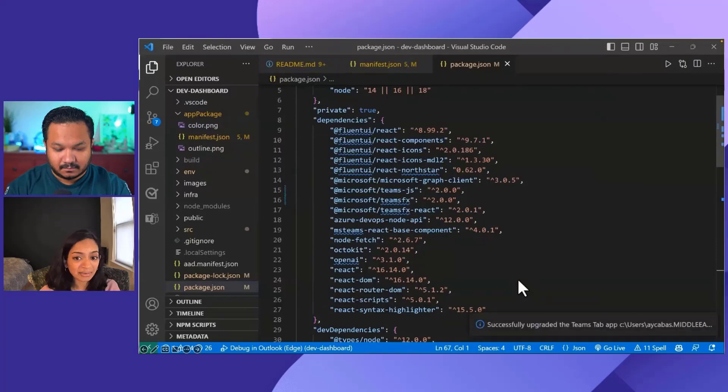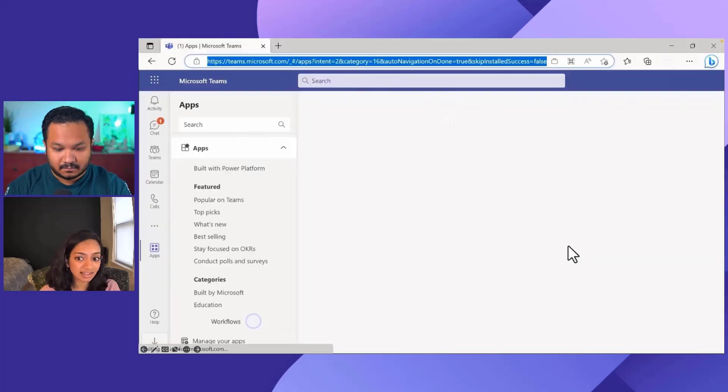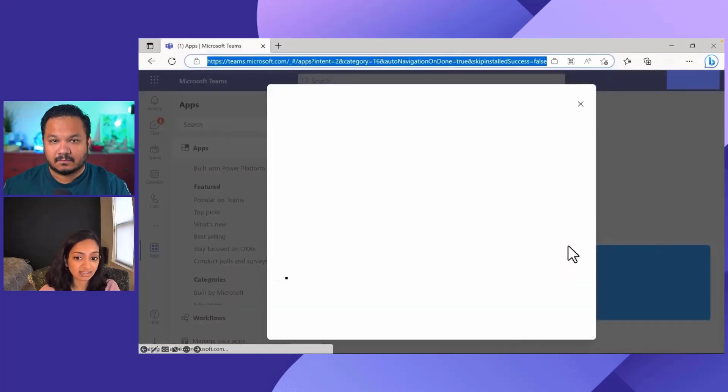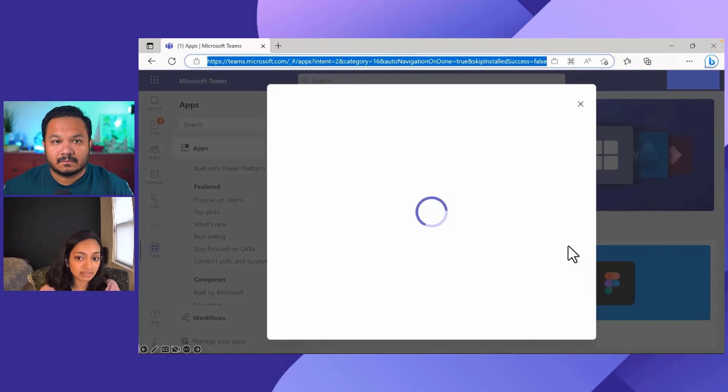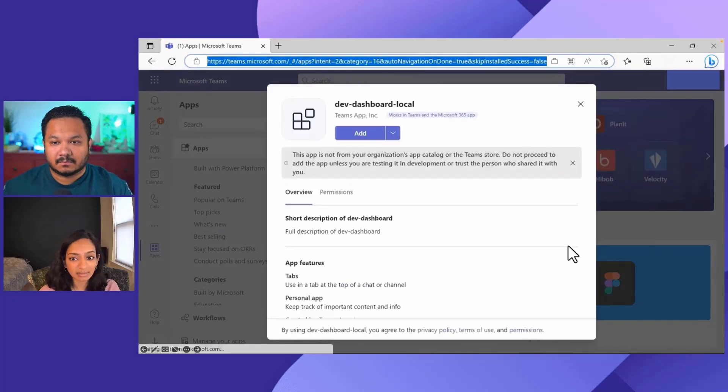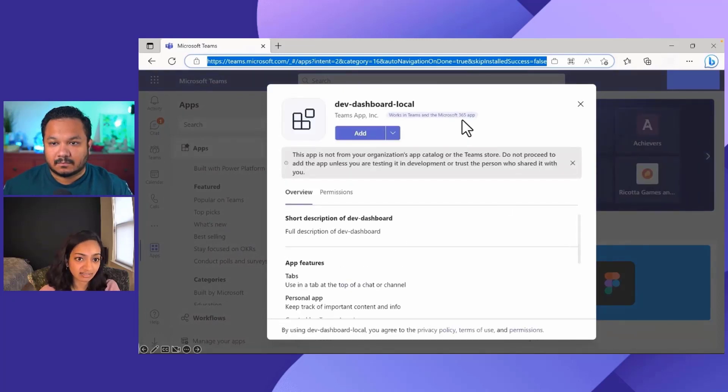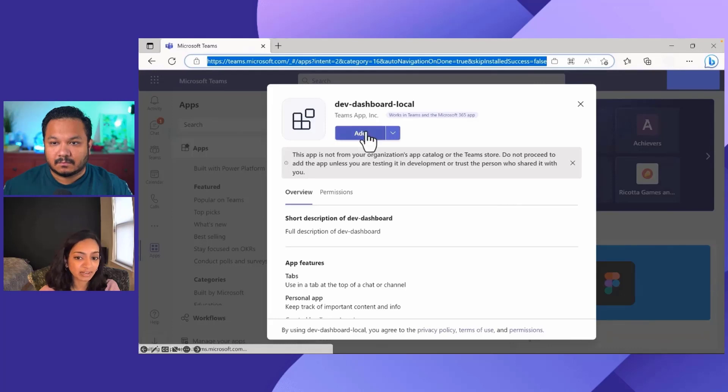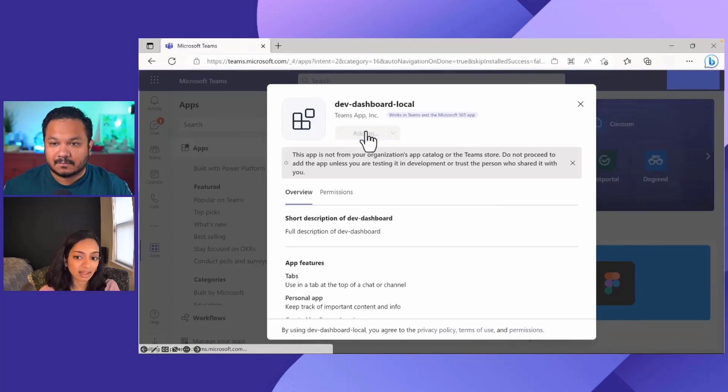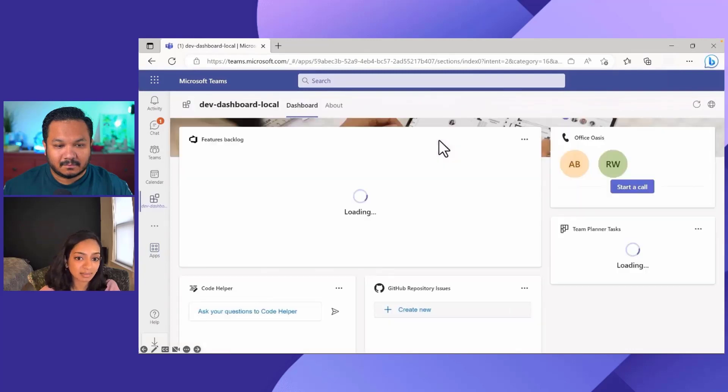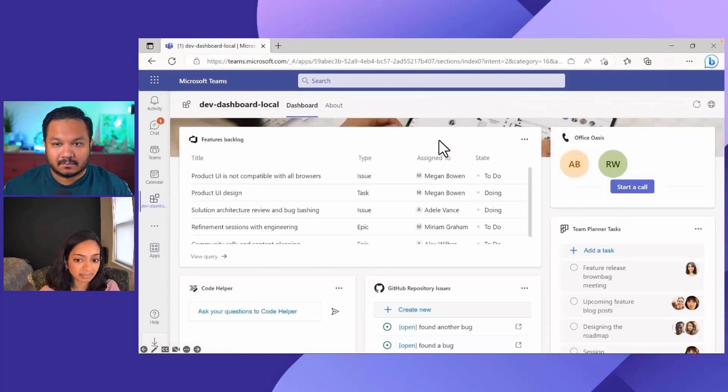The Teams Toolkit will automatically upgrade this package for me like you can see here. Now, when I run my app in Teams, I can see the changes almost instantly. It shows me that my app works in Teams and in the Microsoft 365 app right on top. When I add the app, I can see that my app works just like it did before the upgrade. I can see all of the same components that we were talking about.